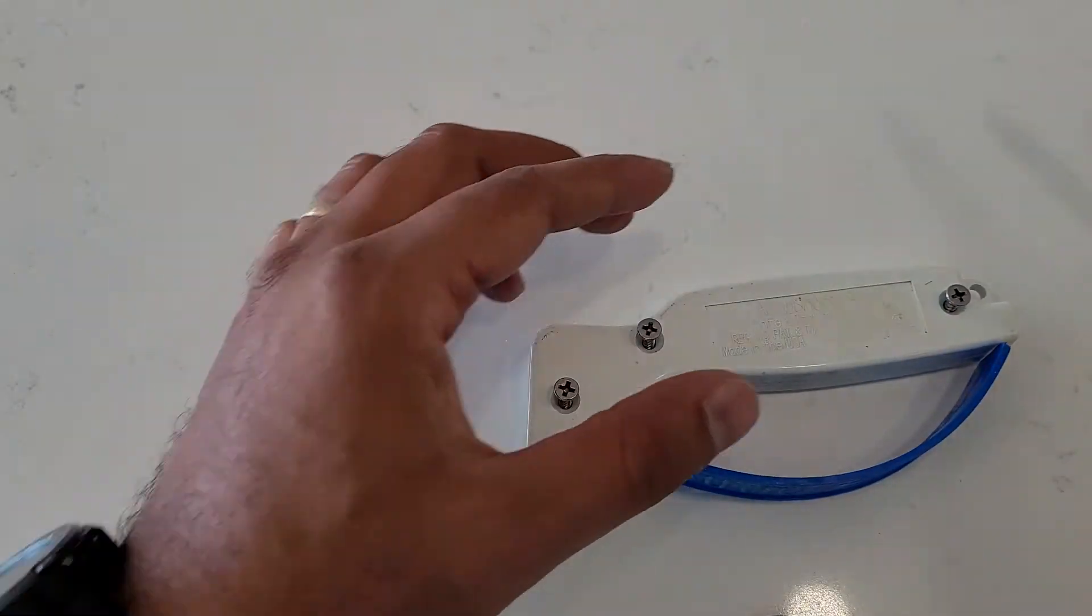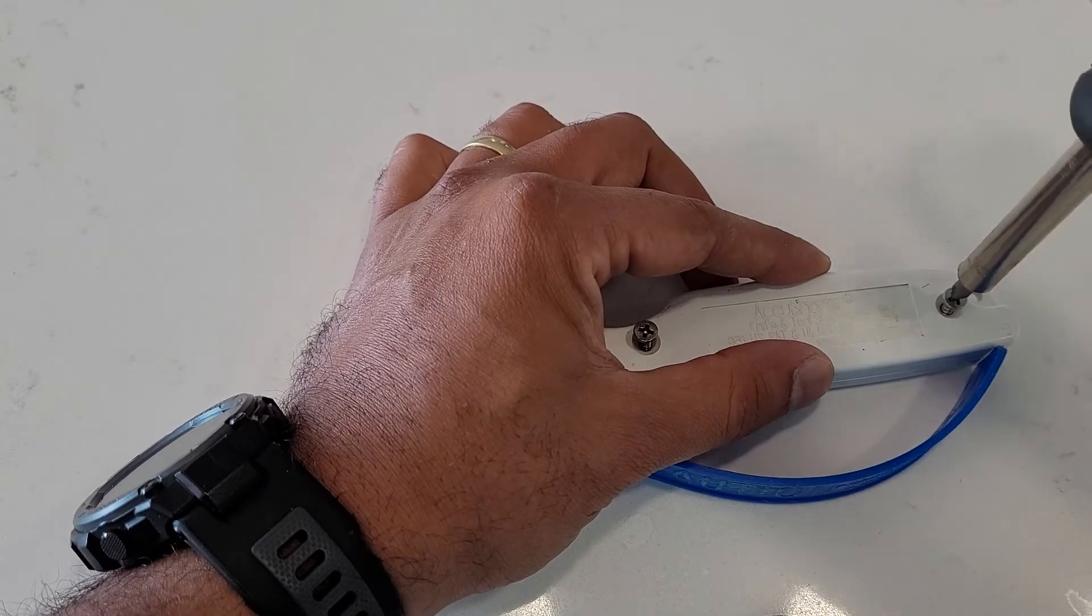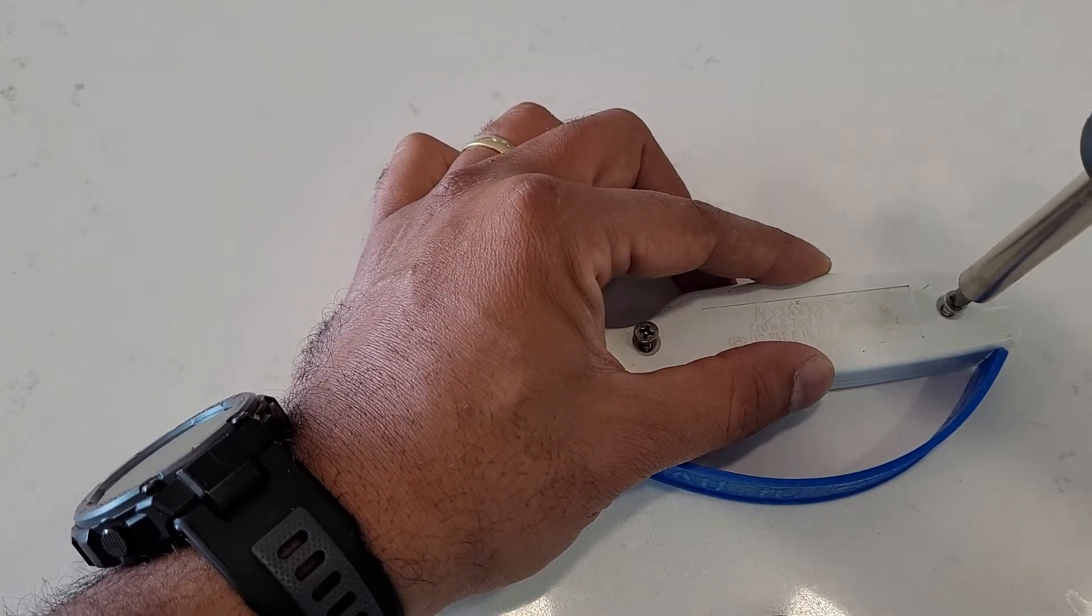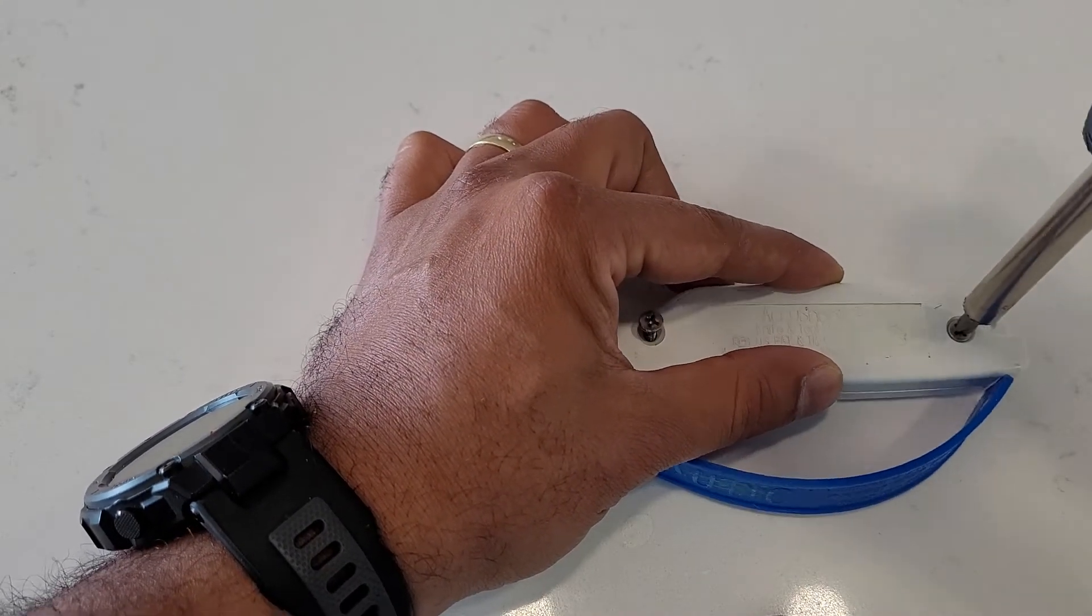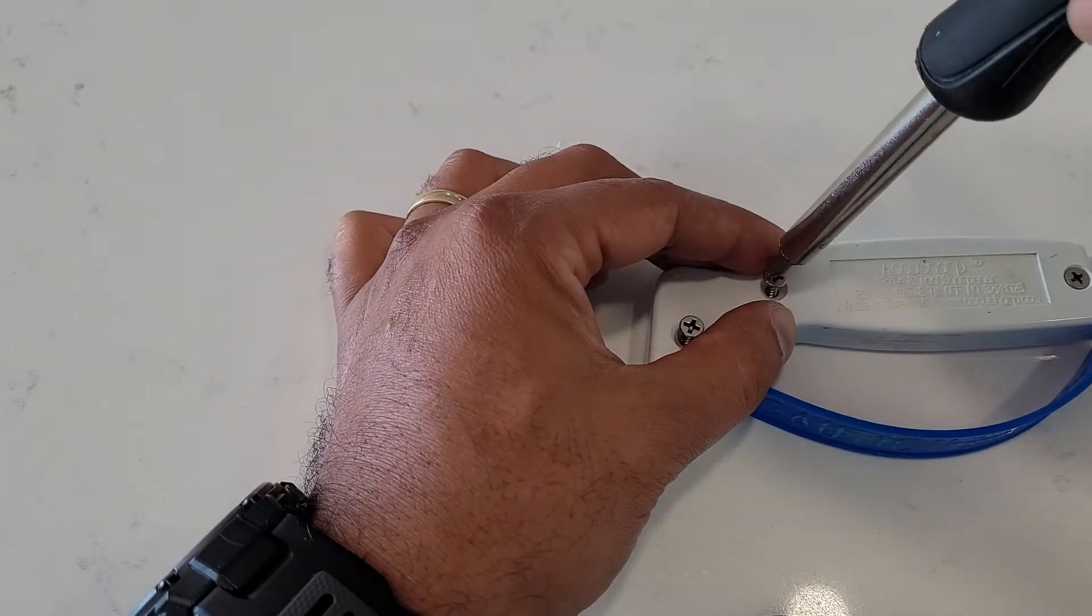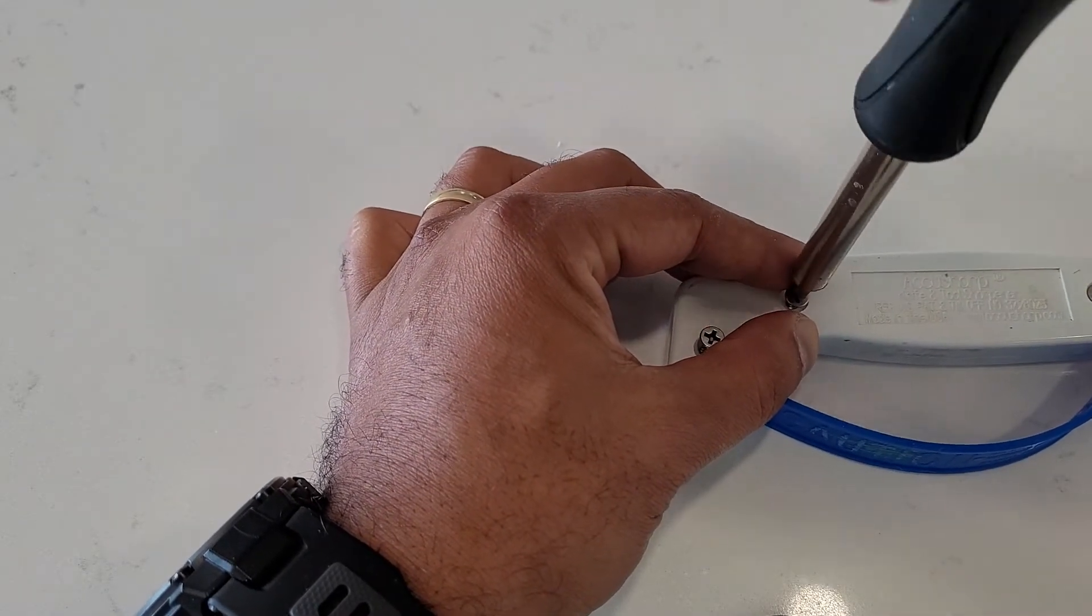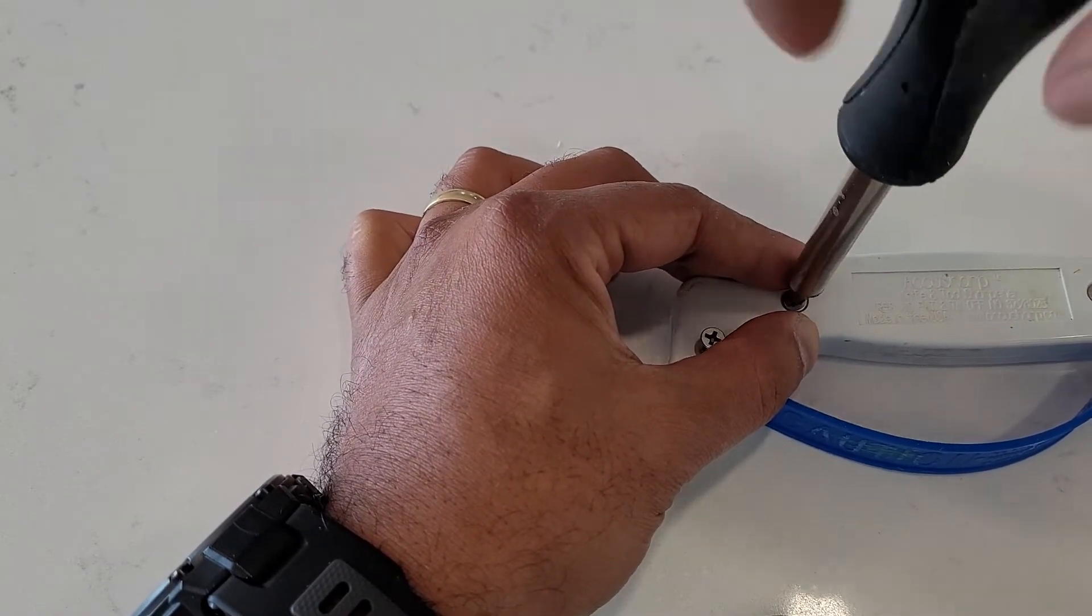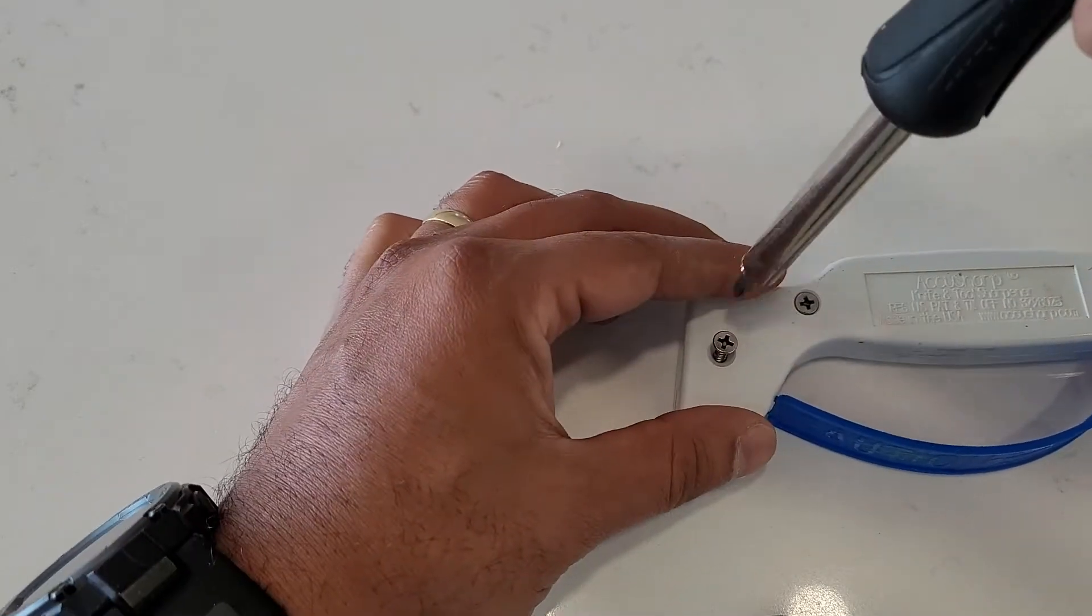Don't throw them after five or six years of usage. They have two sides that you can use. The sharpener has two sides.